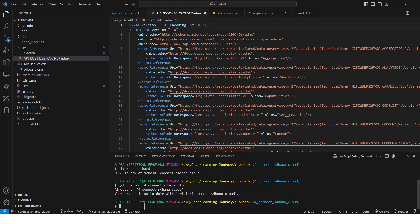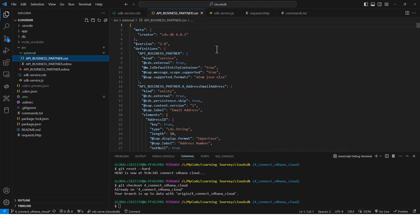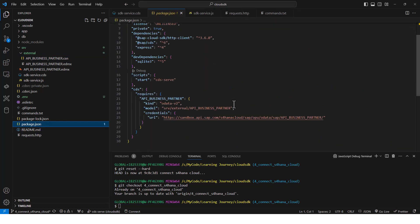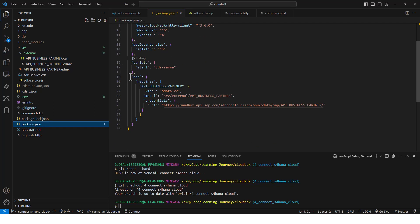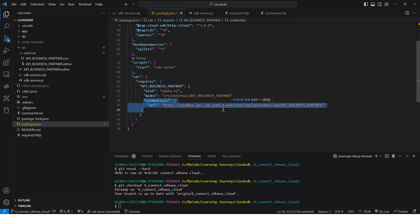When I run this, the CAP framework is going to create this external folder right here, and it's going to create this CSN file for me. So it's going to convert this XML file into a CSN file, which is in JSON format. In addition to that, the CAP framework is also going to create this section in my package.json file. It will create that section except for these two lines that I added manually — you need to tell it where to get the remote data from. I've added a credentials section, so when running in development mode, it is going to use this URL to get the data.